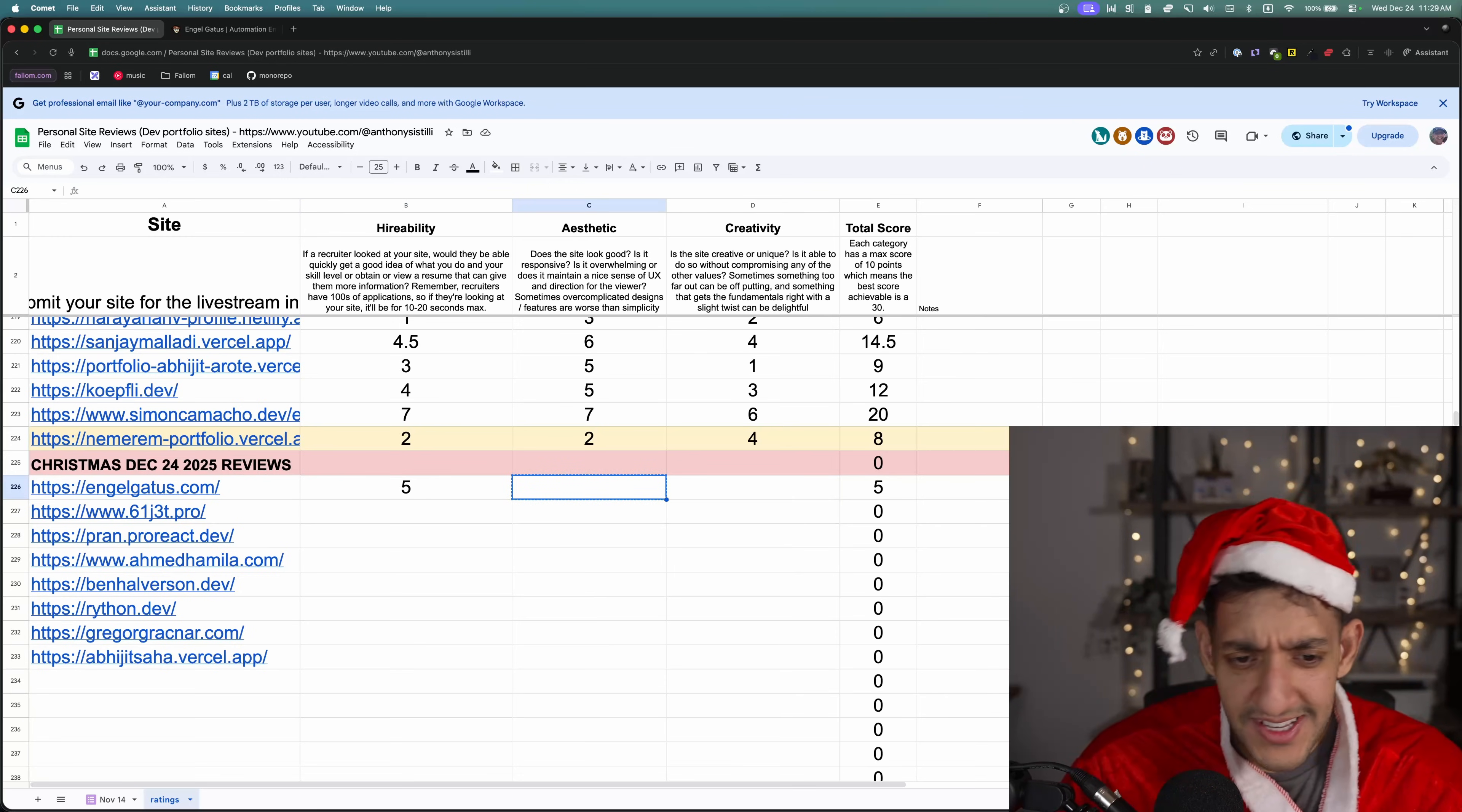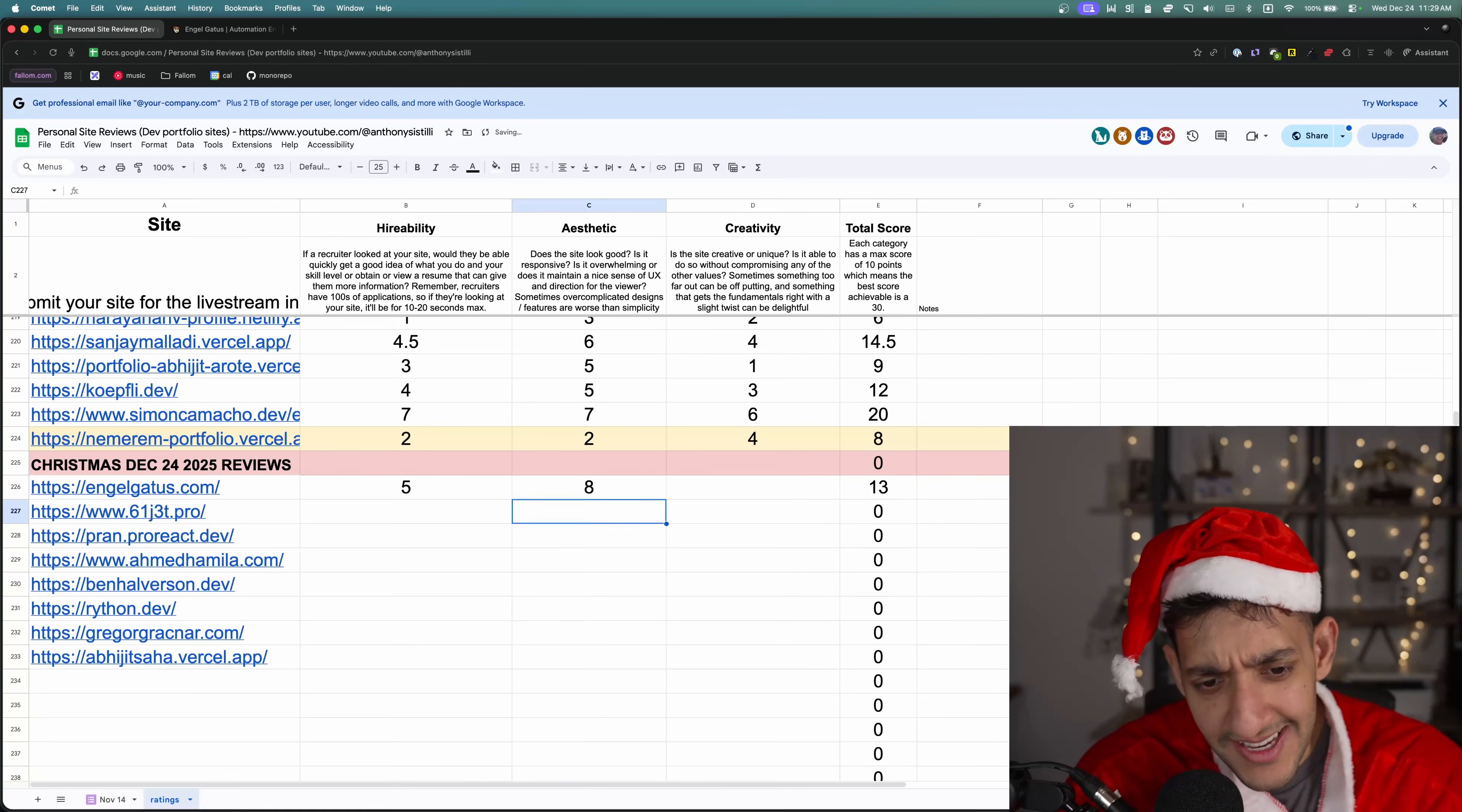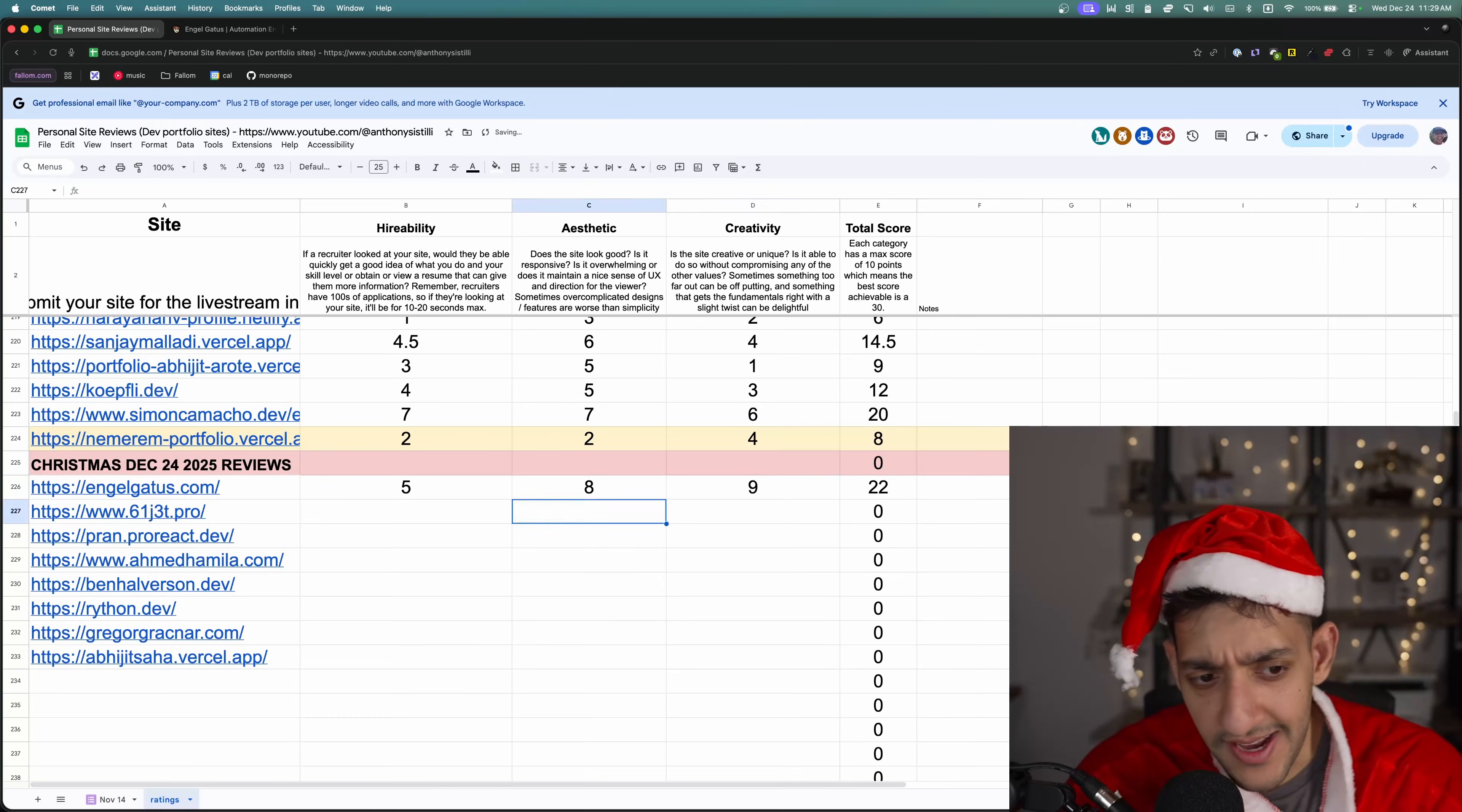Hireability, I'm going to give this one a five. I feel like Santa didn't know enough to hire you as one of his elves. God, I'm never saying that again. For aesthetic, I'm going to give this like an eight. It was like pretty cool. Creativity, I'm going to give this a nine.